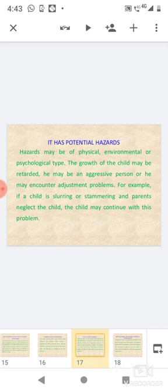It has potential hazards: Hazards may be environmental or psychological type. The growth of the child may be retarded. He may be an aggressive person, or he may encounter adjustment problems. For example, if a child is slurring or stammering and parents neglect the child, the child may continue with this problem.